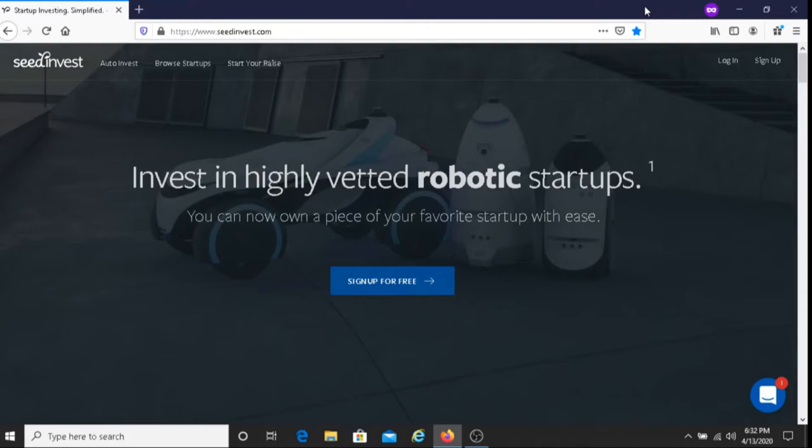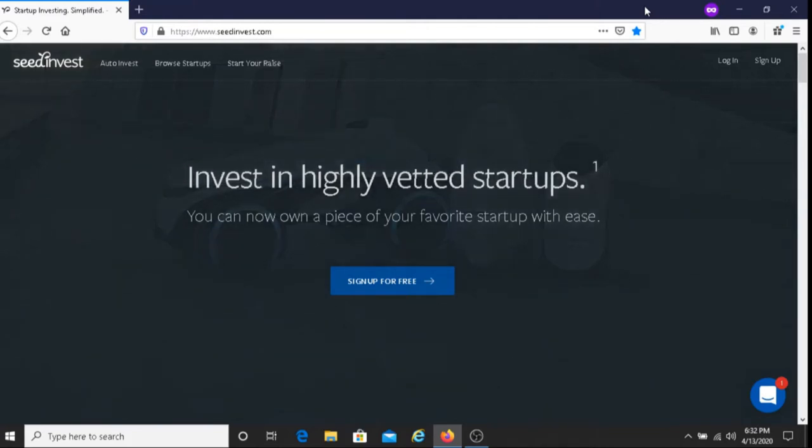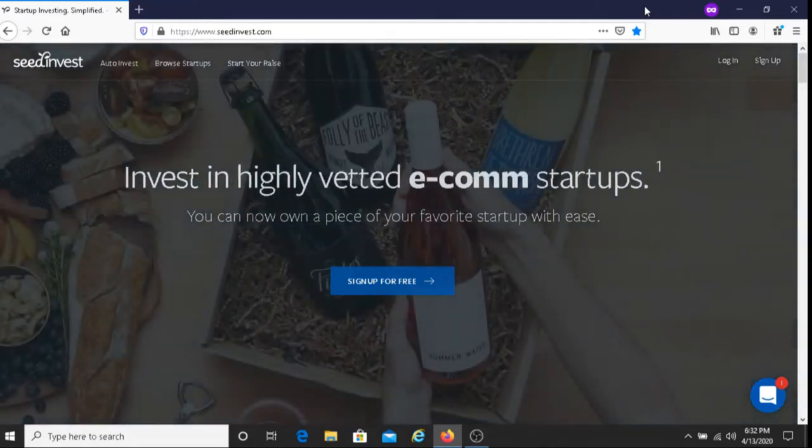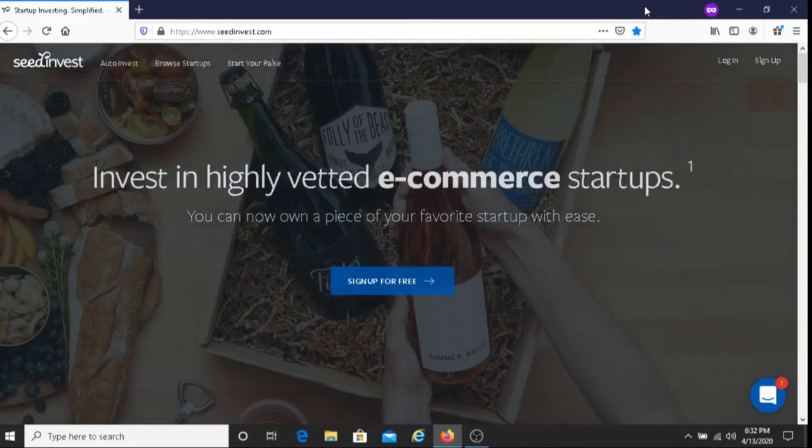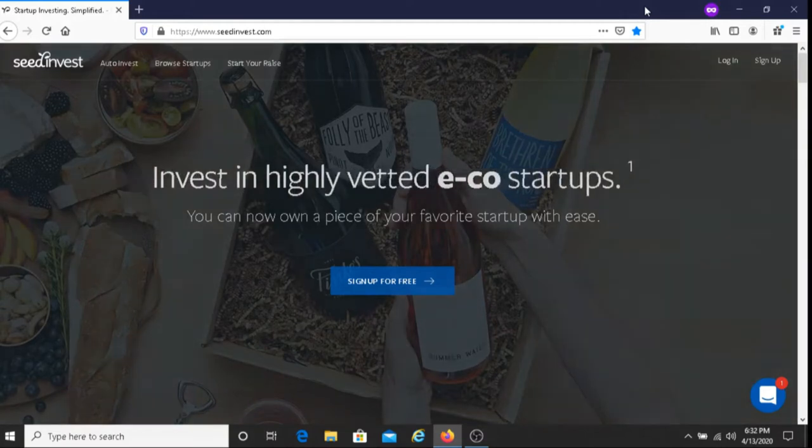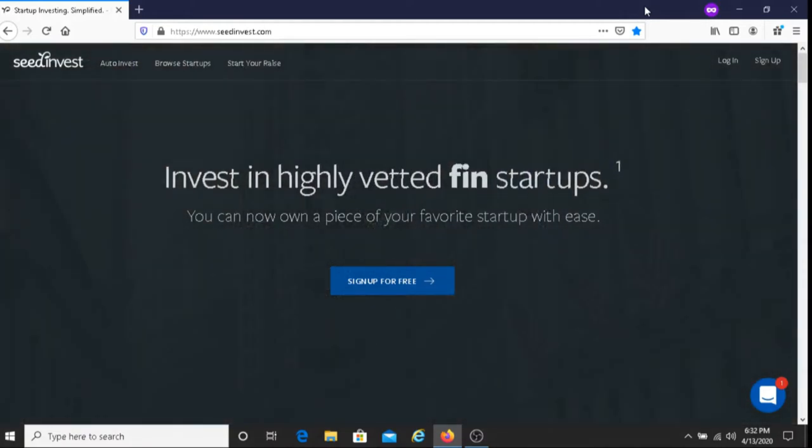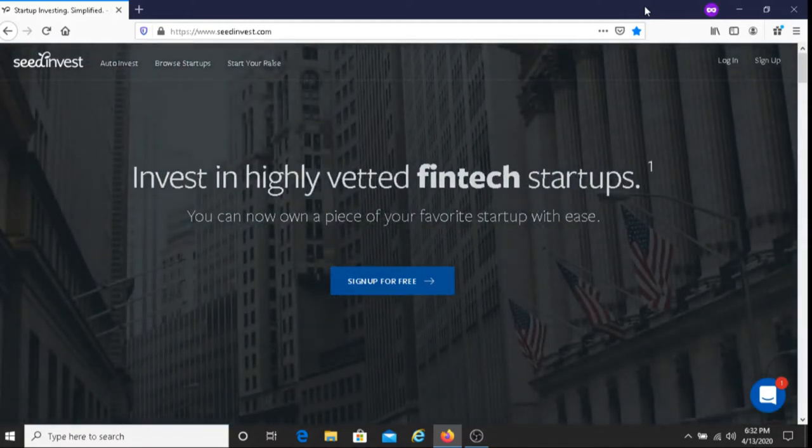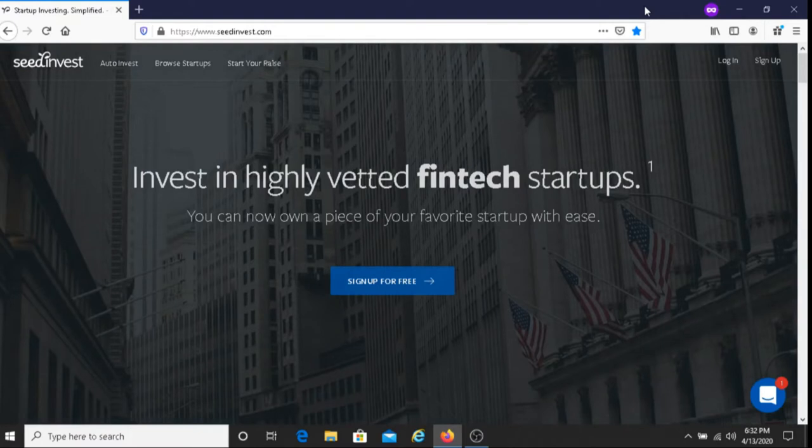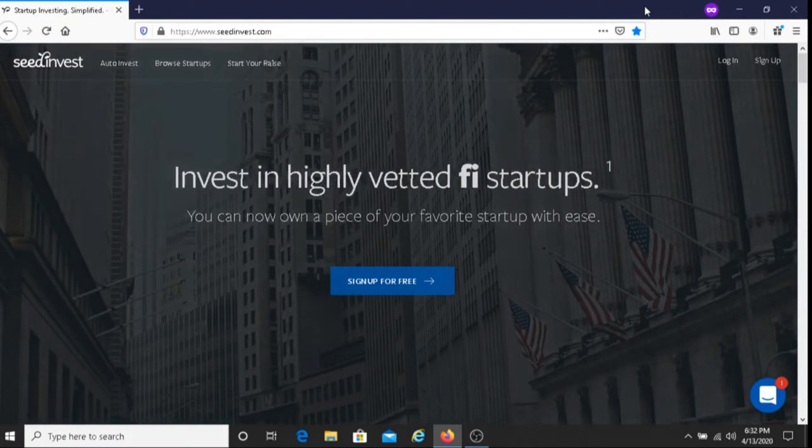SeedInvest is an online platform where people can invest in startups. The good news with investing in SeedInvest is that you do not have to be an accredited investor. That is not a requirement. So pretty much anyone can invest in startups with SeedInvest.